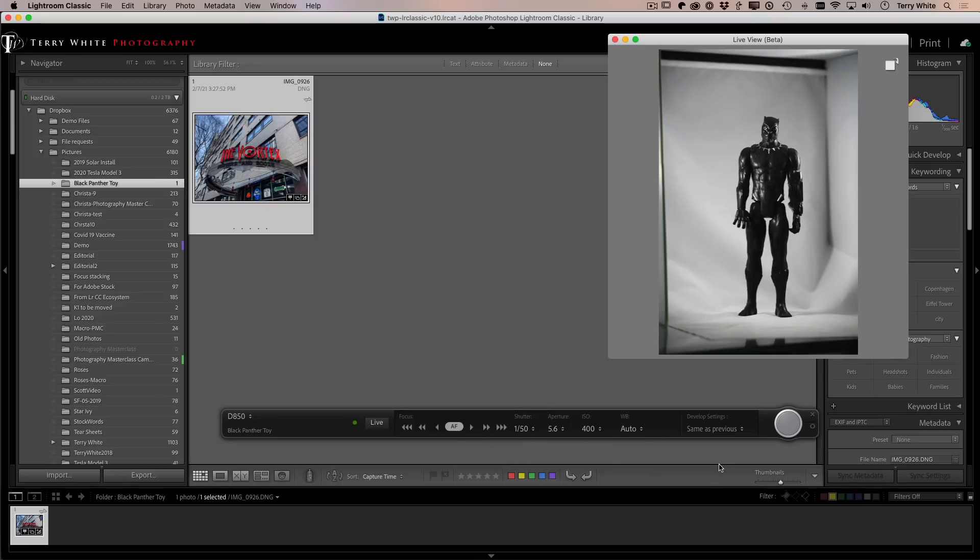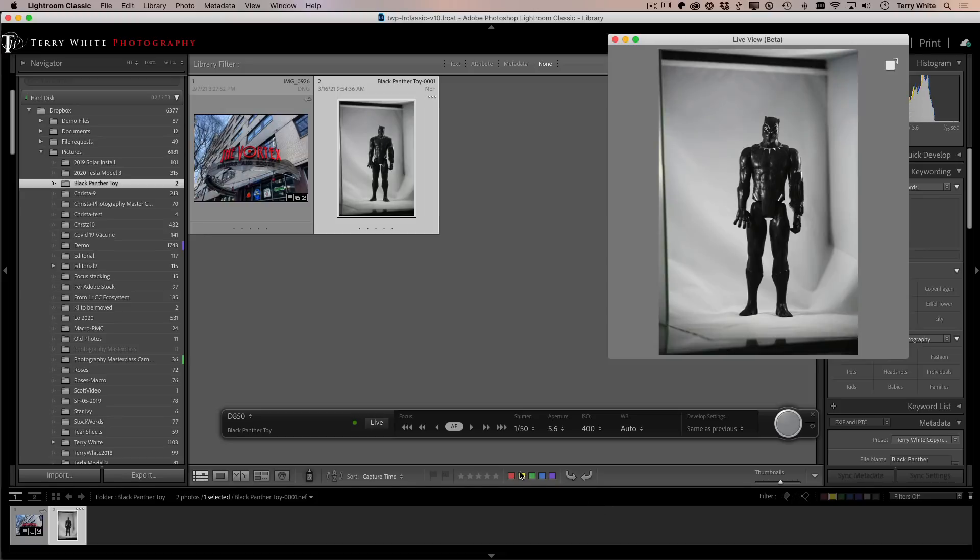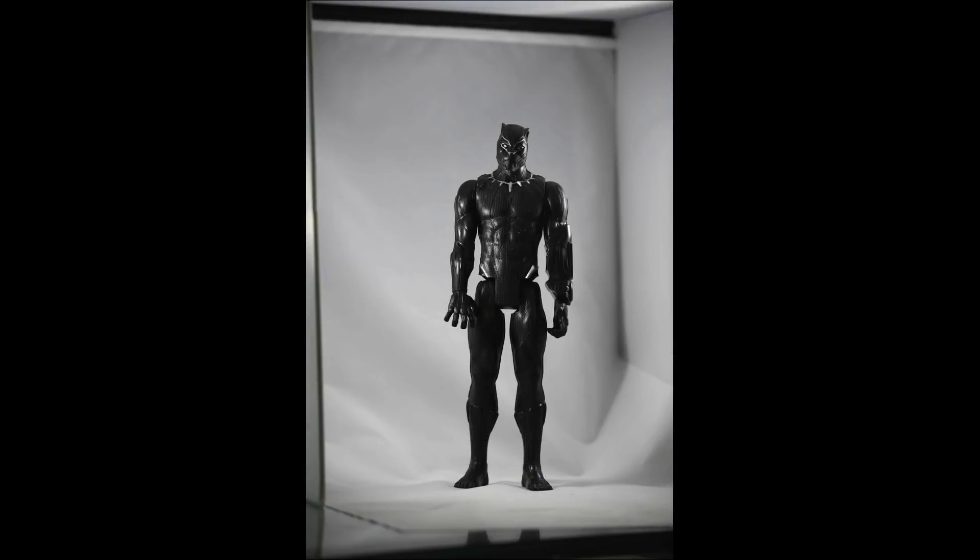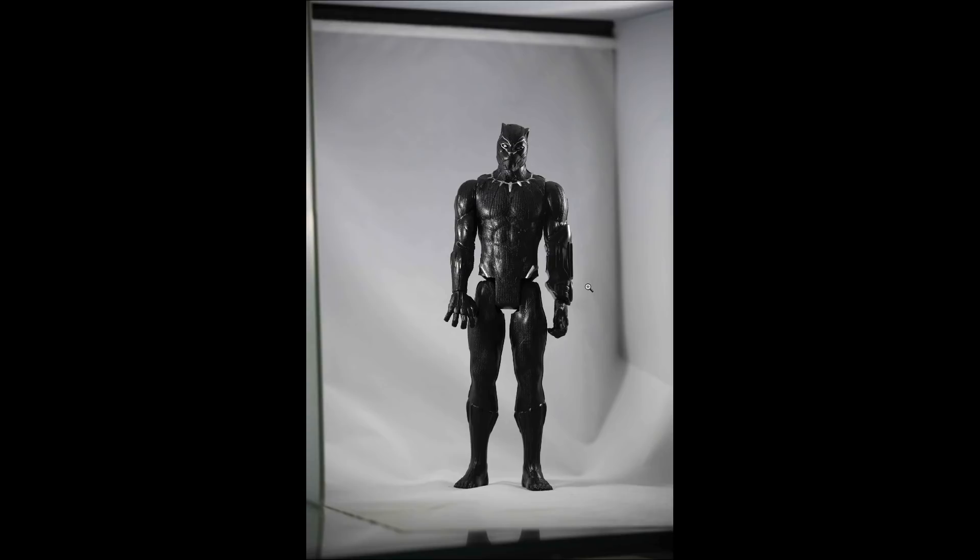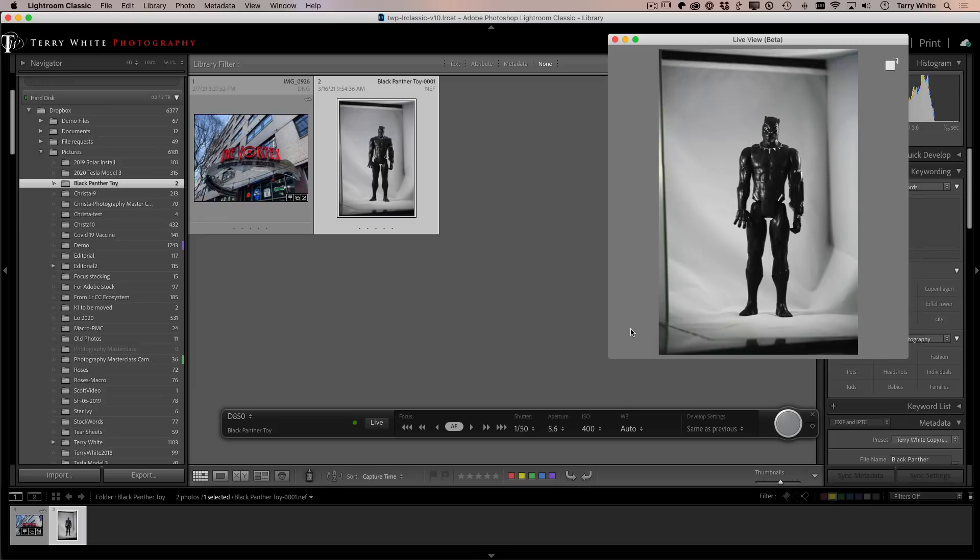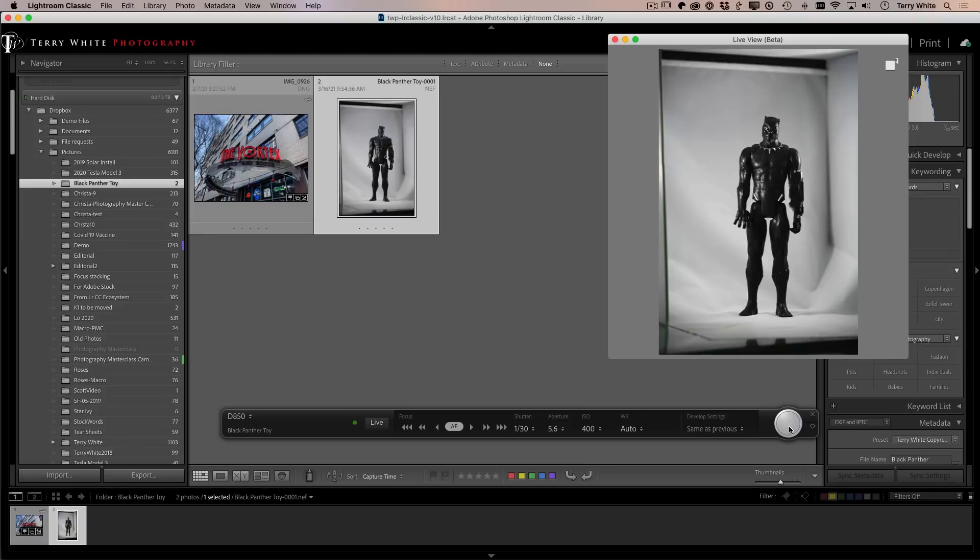So either way. So now that it's there, I'll go ahead and take my first shot and there it is. And I can go ahead and hit full screen and I can go ahead and check my focus to make sure it's good. And it is good. And I can get out of full screen and I can go in and make any adjustments I wanted.